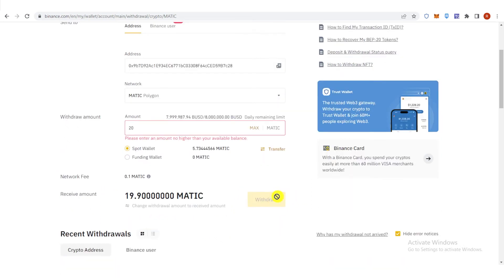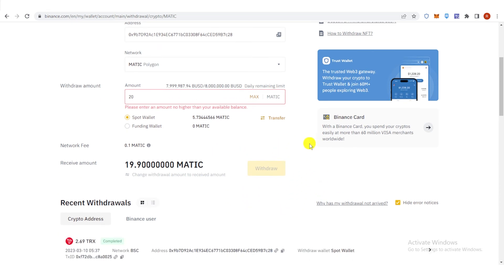Then after you click Withdraw, you will need to go through security verification by typing your authenticator code, your email verification code, or even your phone number verification code.